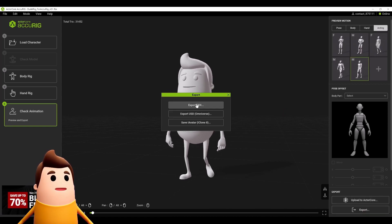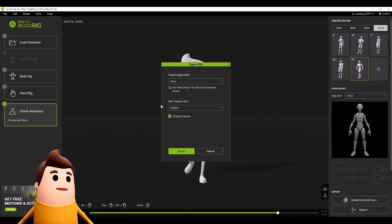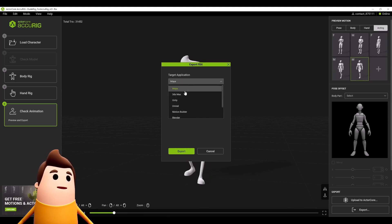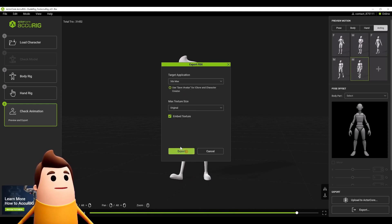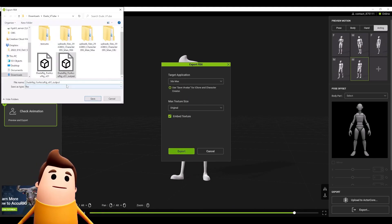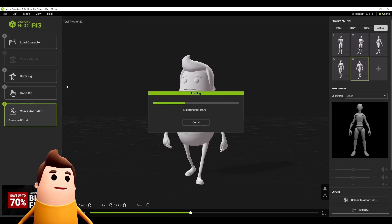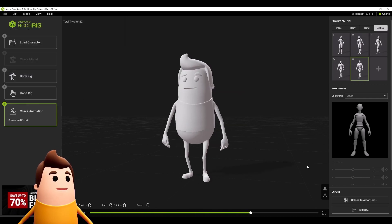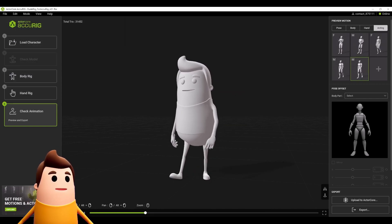We can export as an iAvatar to iClone or Omniverse, but in my case I want to export it as an FBX to 3ds Max, and we're going to leave the original textures as is. Let's just give it a name here and that's all you need to do.